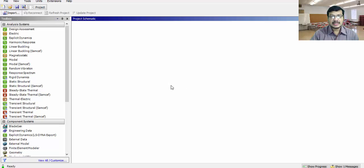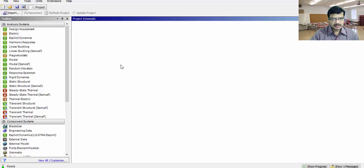In this tutorial, I'll explain the static analysis of the cantilever beam using ANSYS workbench. This is the ANSYS workbench environment.